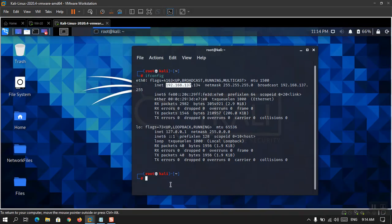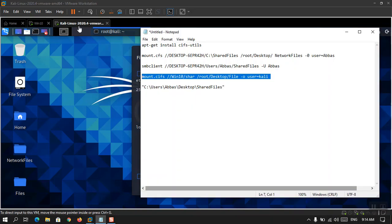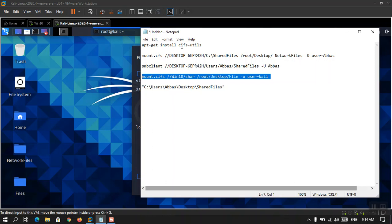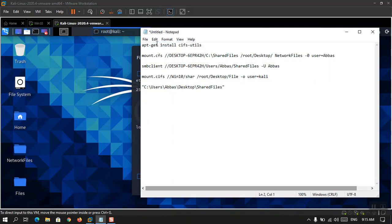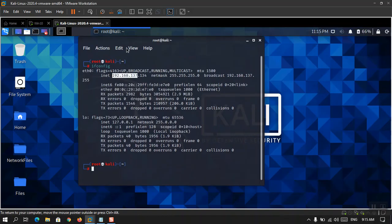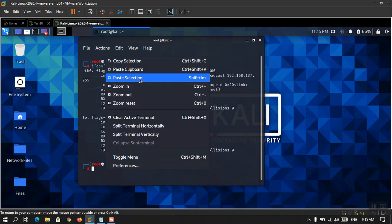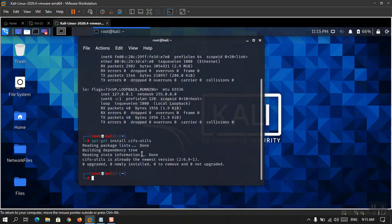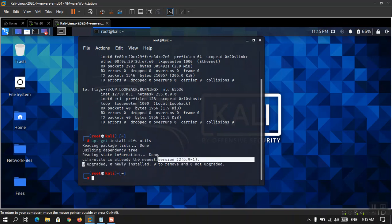Within Kali Linux, you need to install a specific tool. In Kali Linux version 2020.4 it is already available, but if you're using an older version you may need to install it. The tool is called 'cifs-utils'. Copy the install command and paste it into the Kali terminal. You'll likely see that it's already the newest version available, so there is no need to do anything further.